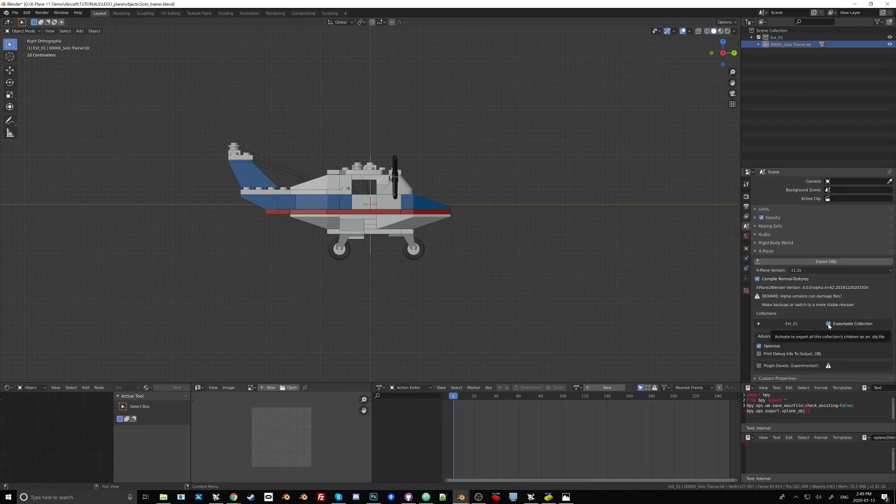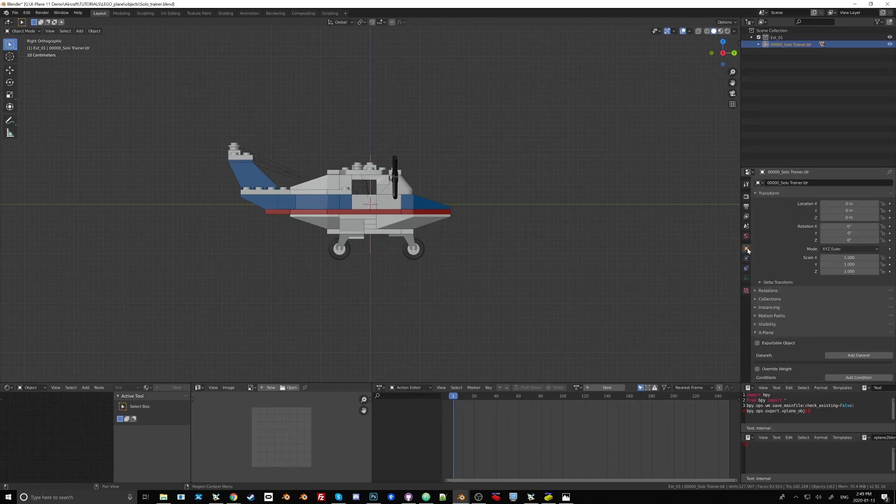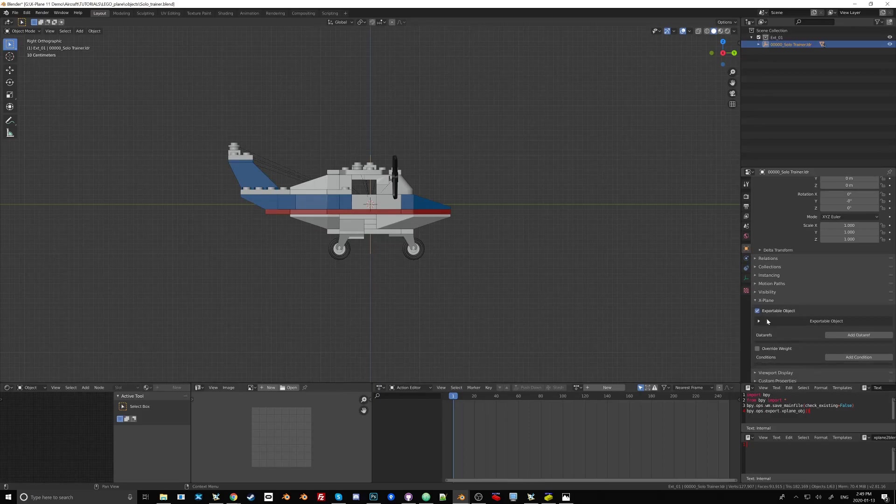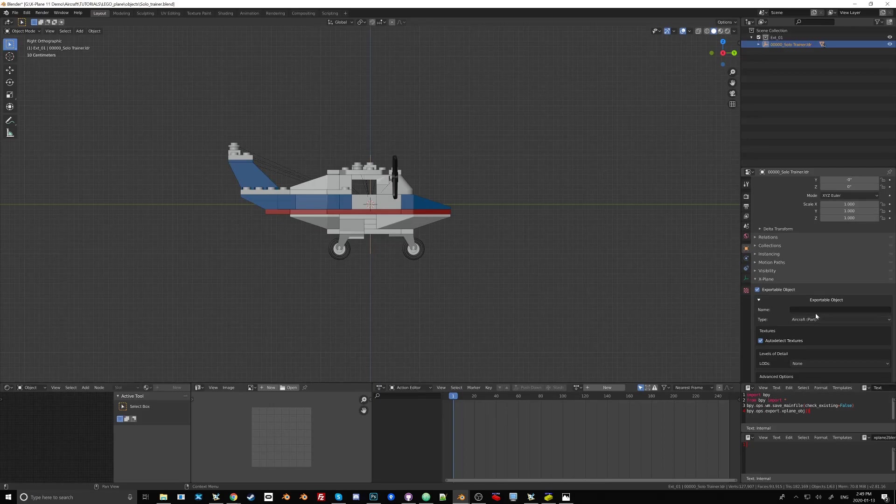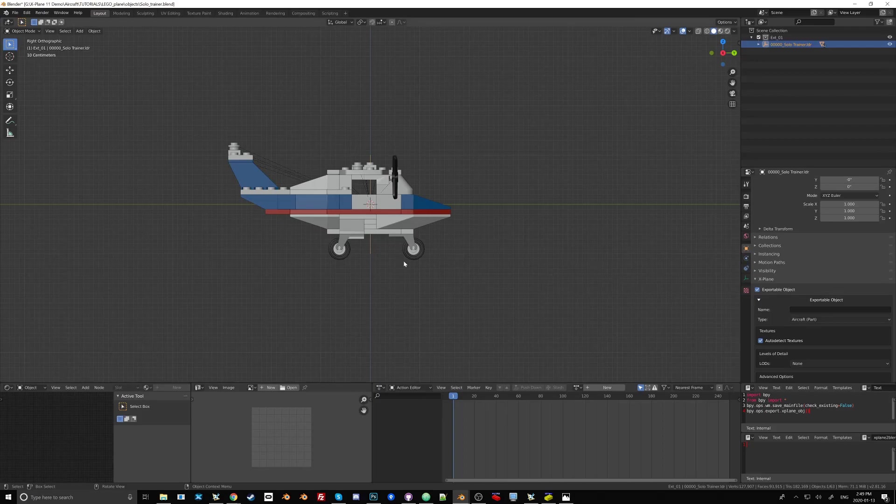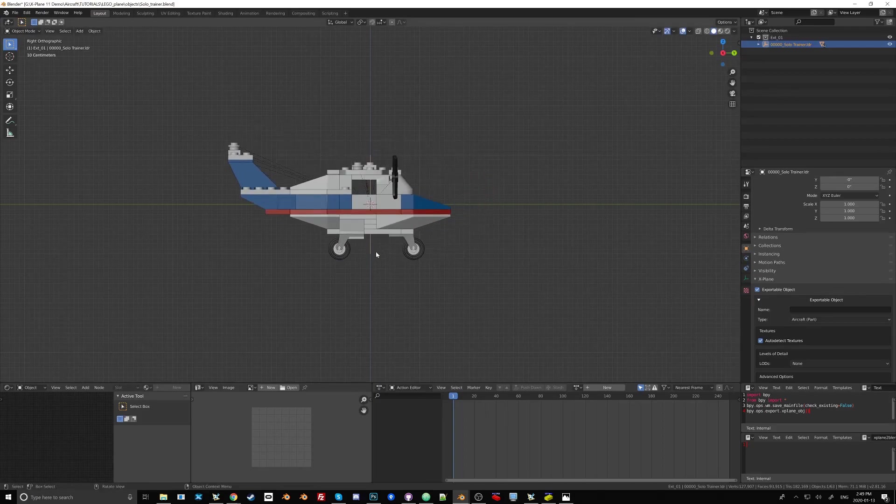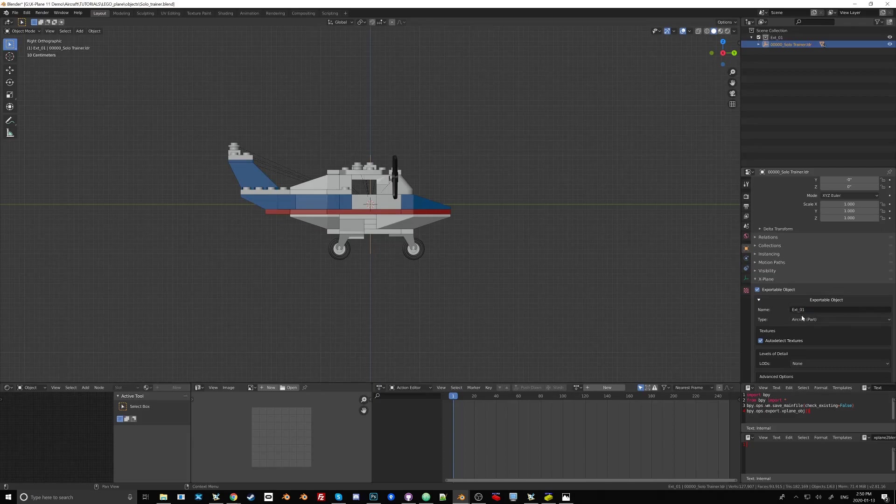Here by doing this we've enabled the layer method but if we don't like the layer method then we can go to the object properties here and under x-plane we'll find the option to make this an exportable object. And once this is an exportable object we can do the same sorts of things that we could do in the layer editor. We can create a name here for the obj file and everything that is attached to this empty will then end up becoming that obj file. So here I would say ext underscore zero one and it would be an aircraft part.